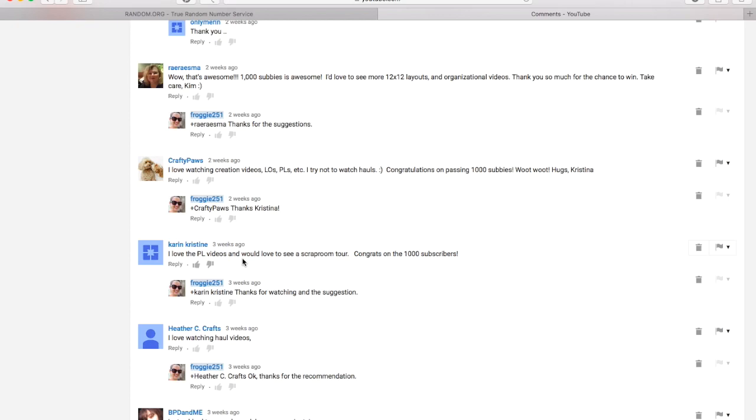So anyway, if you want to give me any more comments in this video below, that would be great. Otherwise, congratulations to Kelly and Karen. And just send me an email with your information and we will get your prizes to you very shortly. Thank you, guys. Bye-bye.